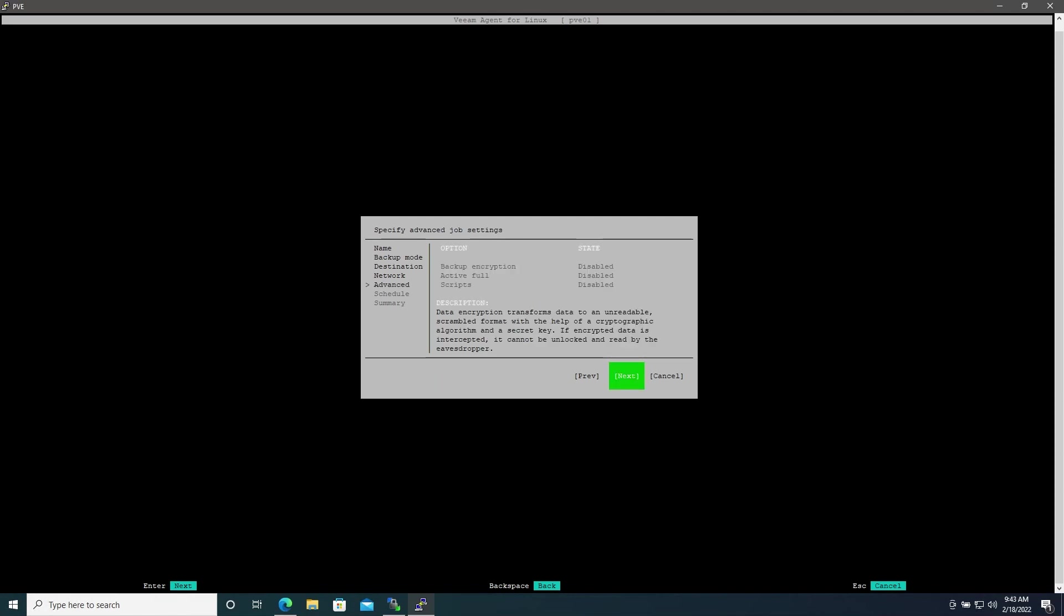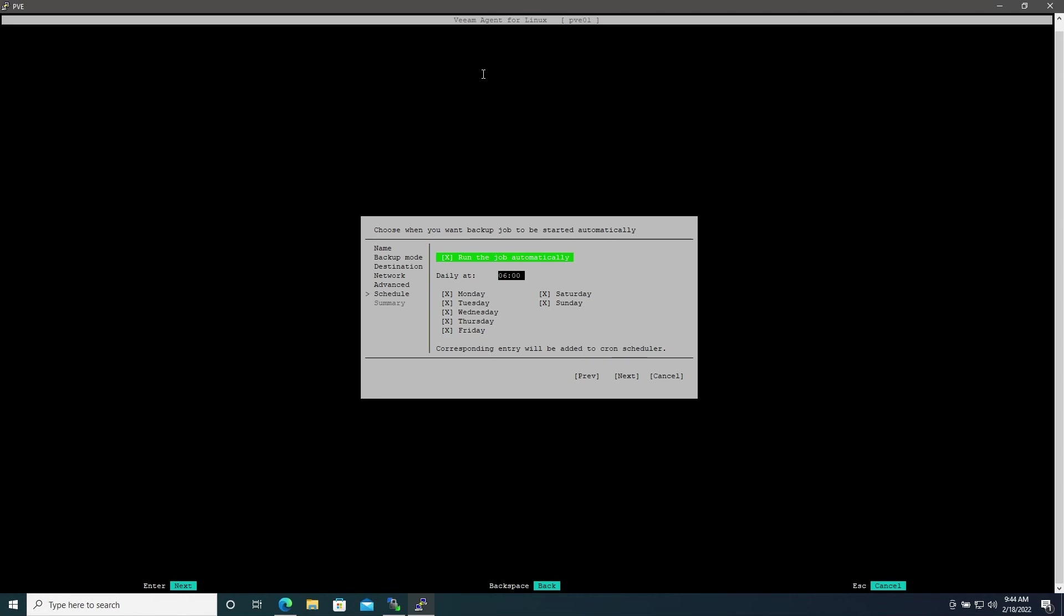Here you can set additional options if you like. Backup encryption allows you to encrypt the backup, Active Full allows you to do a full backup every time instead of a snapshot, and Scripts allows you to use the more extensive scripting functionality of Veeam. I'll leave all of these off for now and then hit Next.